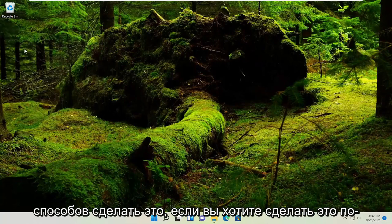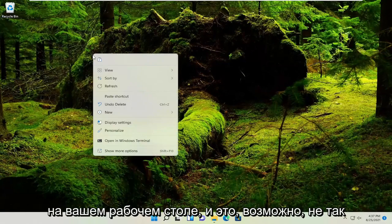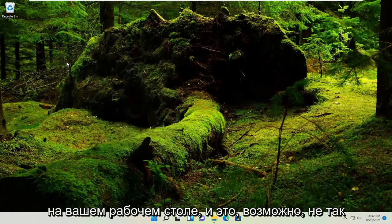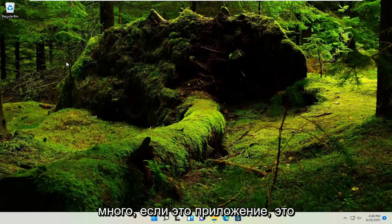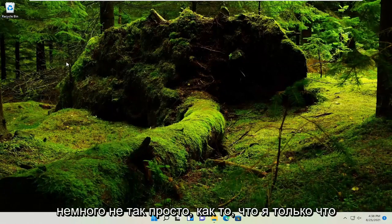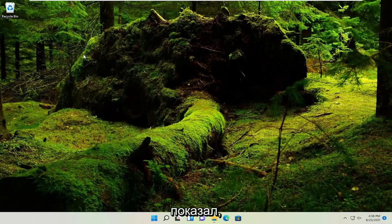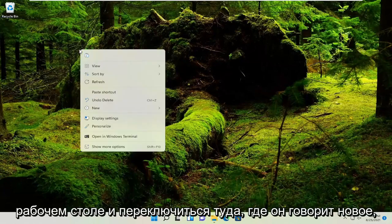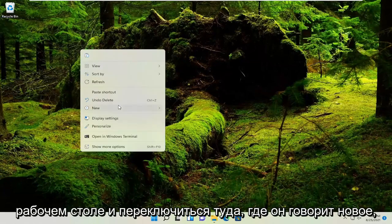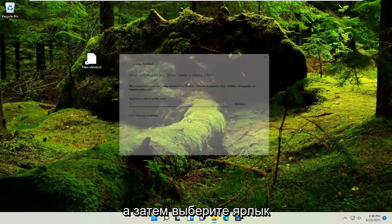If you want to do it another way, you could just right-click on your desktop. This is maybe not as easy for applications as what I just showed. You could right-click on your desktop, select where it says 'New', and then select 'Shortcut'.